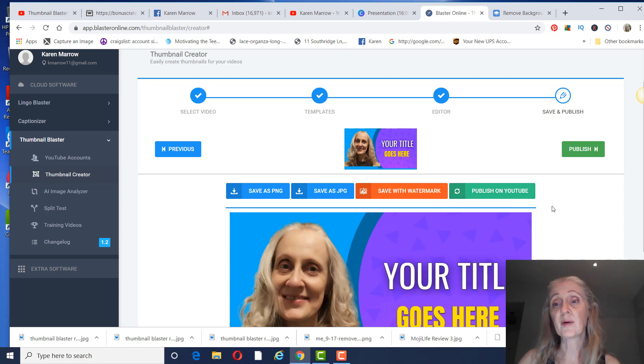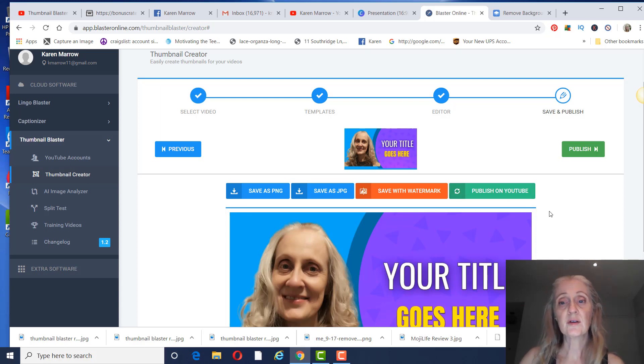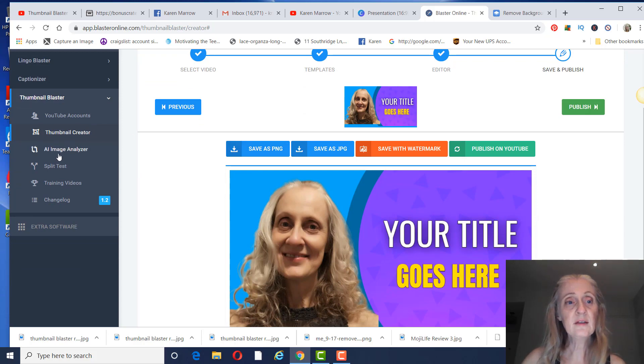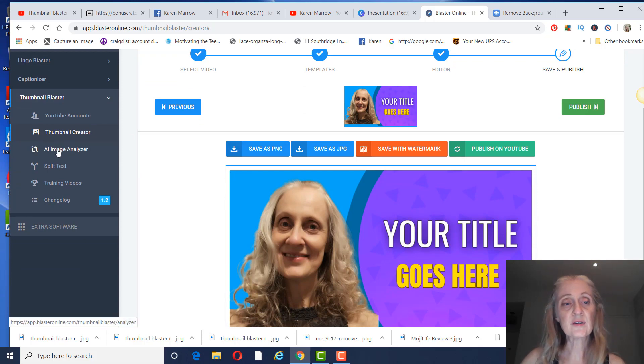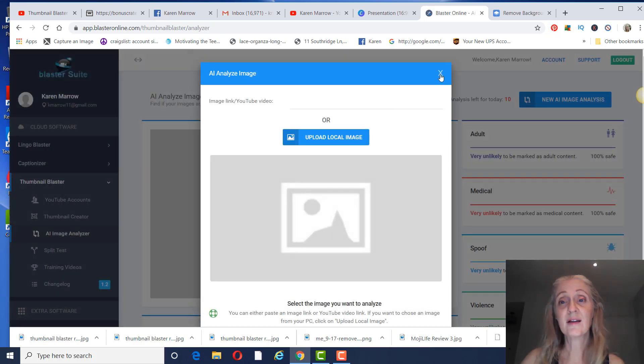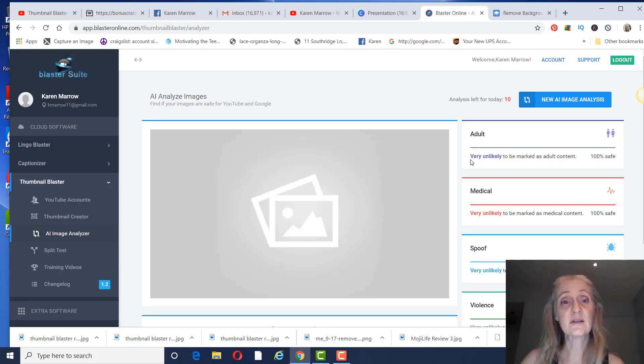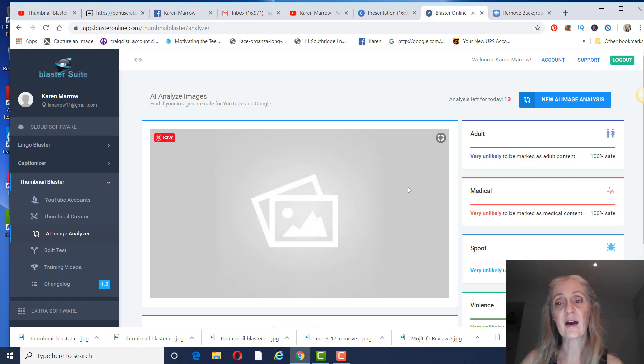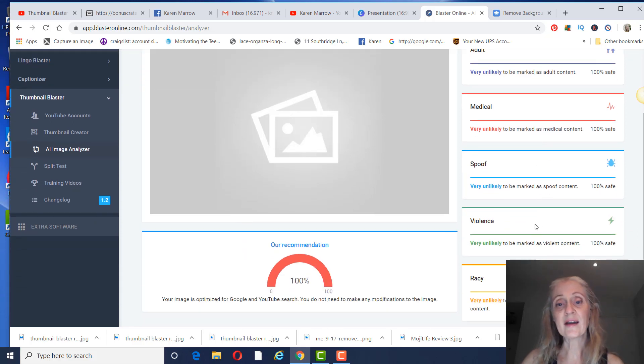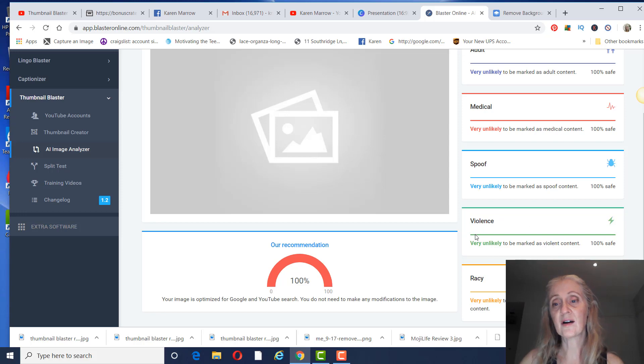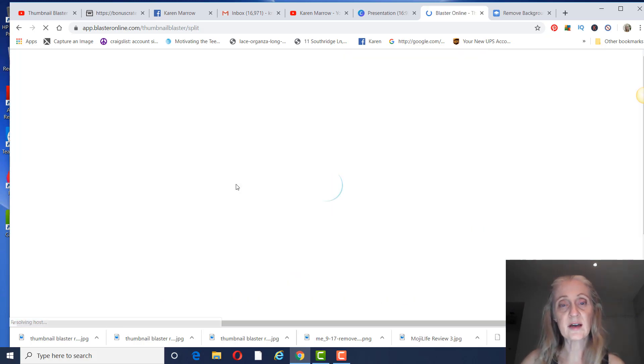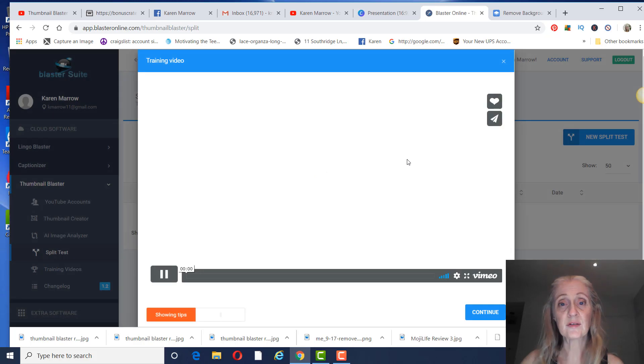And the AI image analysis will analyze your image and make sure that it is compliant. Because if you have something that's not right, it won't be shown.